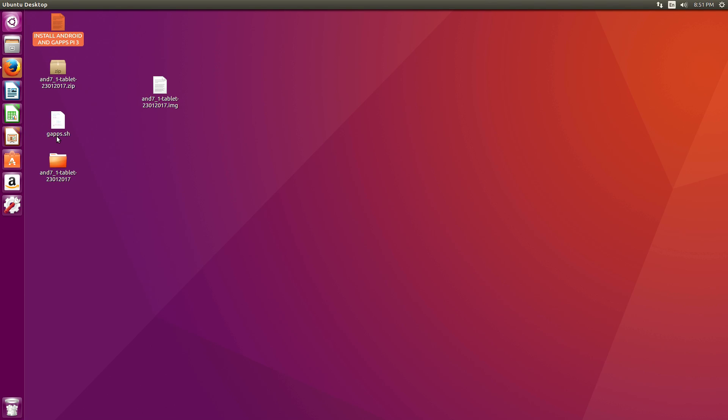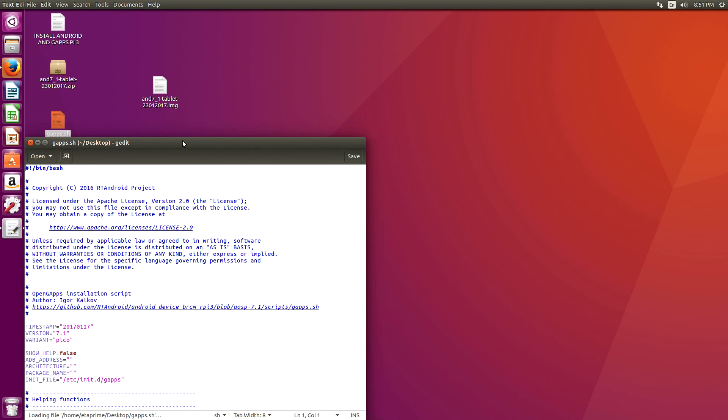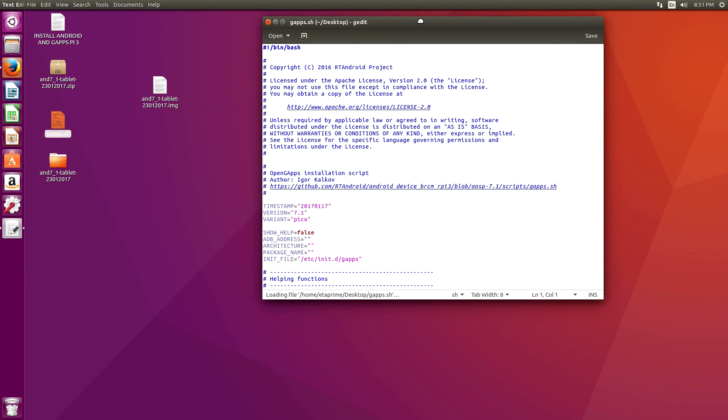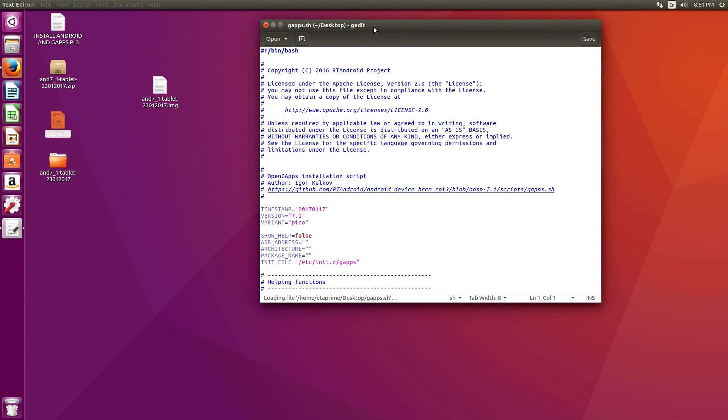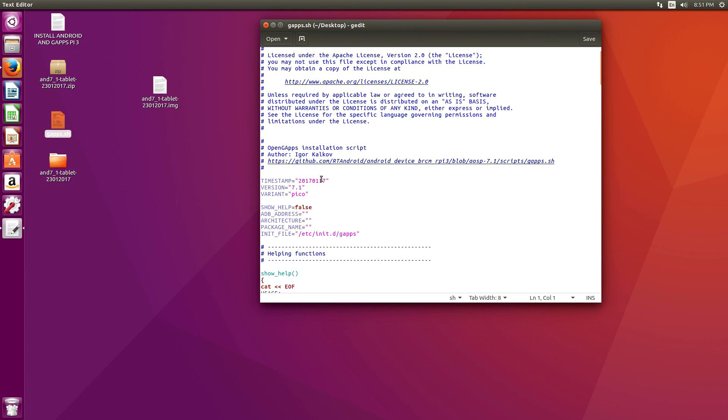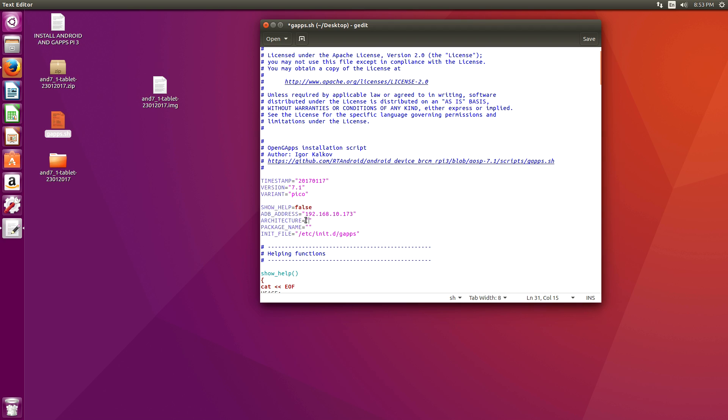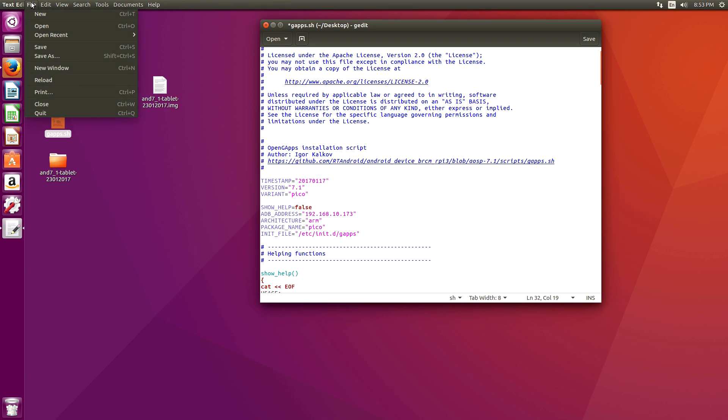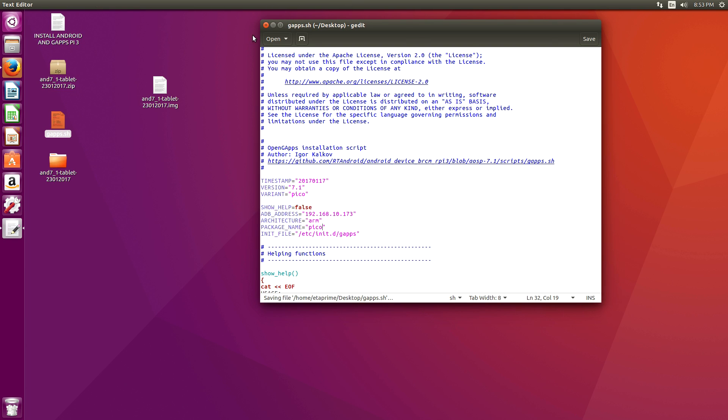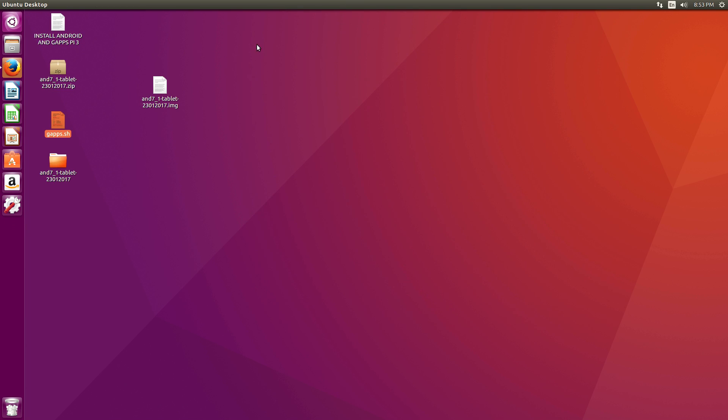Let's close everything down. Now you're going to need the gapps.sh. Let's go ahead and open this up. You can double click. It will open it up with gedit. If we read through here, there's the ADB address. And right here, we need to put our IP address in. So I'm going to put the IP address of my Raspberry Pi. So for architecture, we're going to put arm. And package name, we're going to go with a Pico package, which is a very small package. Go up to the top. File. Save.